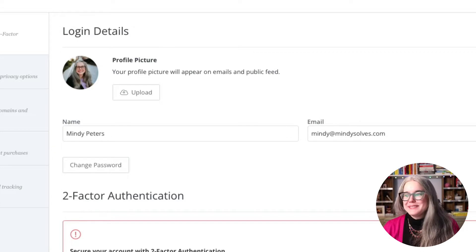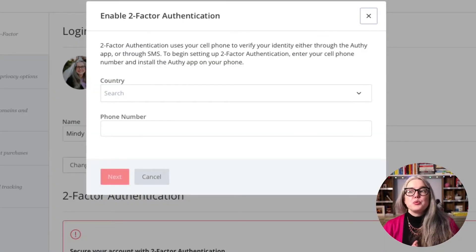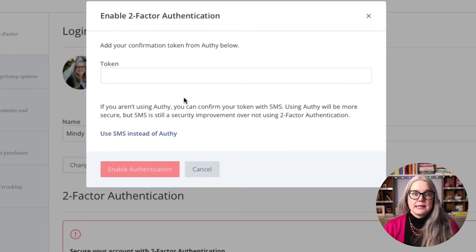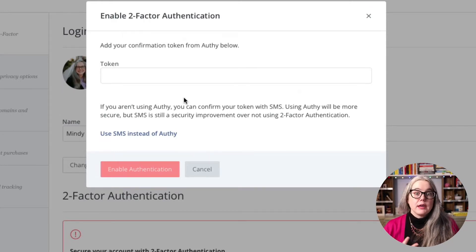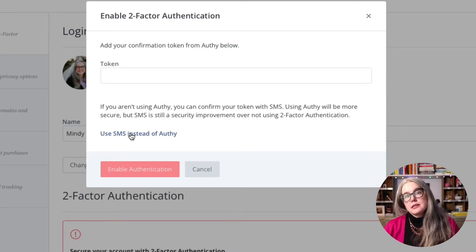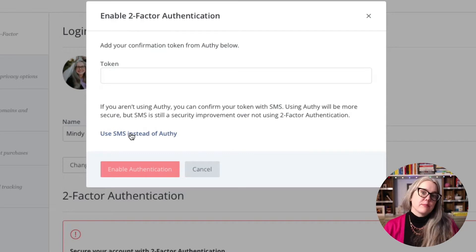Just click on the button and enter your phone number. On the next screen, if you are not using Authy as an authenticator, you can click here to get a text message instead. It's not as secure as using a separate authenticator, but it's better than nothing. Now that you've got two-factor authentication turned on, let's move on to the next section.